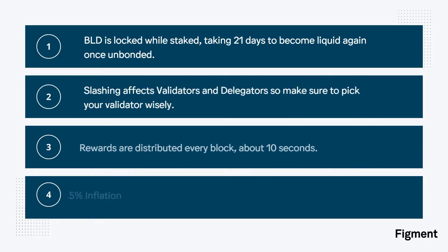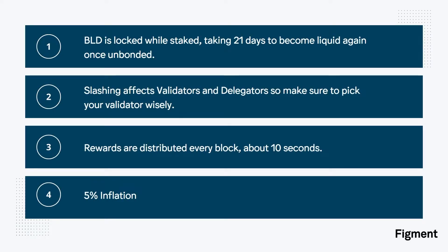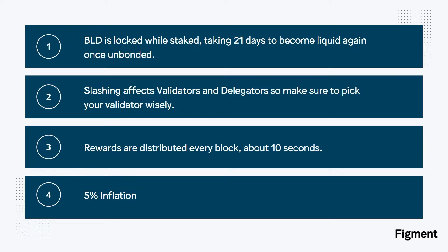BLD is locked while staked and takes 21 days to become liquid again once unbonded. You do not earn rewards during this unbonding period. There is a 5% slashing for misbehaving validators who double sign, with a 0.01% slashing penalty for downtime. Delegated assets are at risk of slashing, so it's always a good idea to make sure you pick your validator wisely.